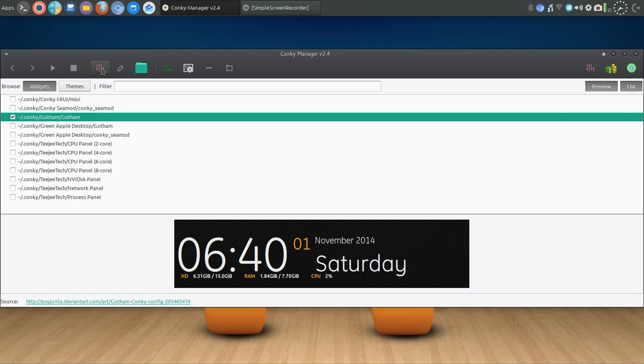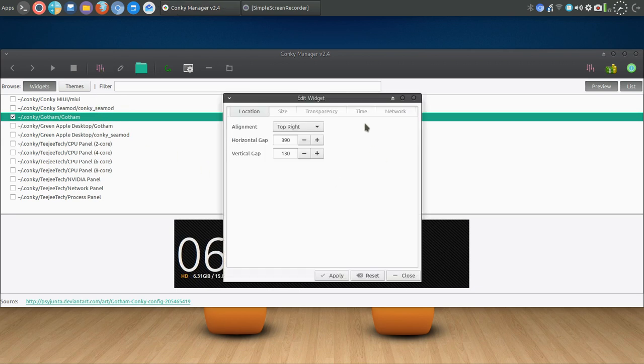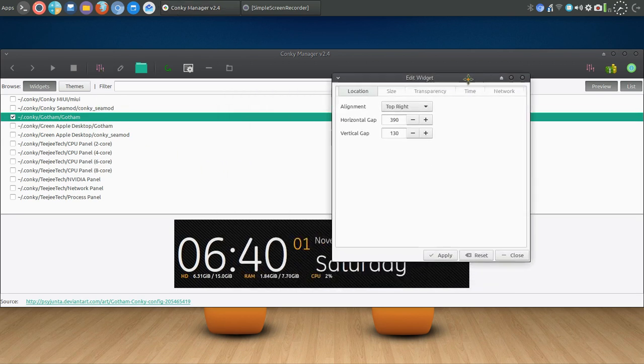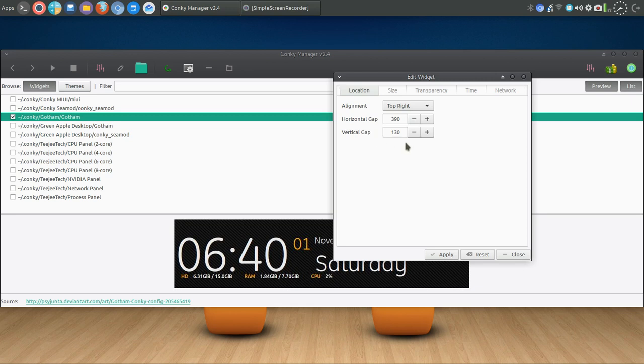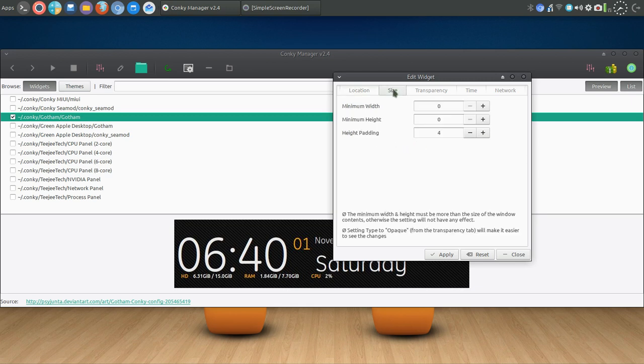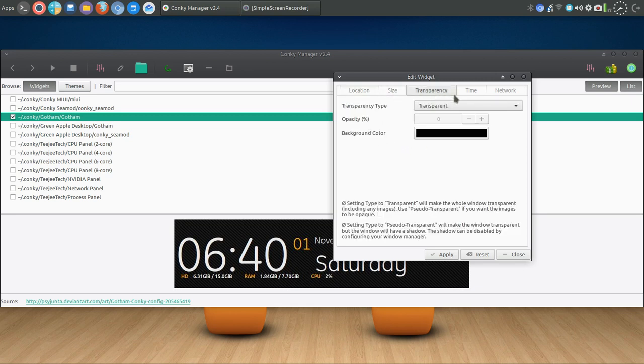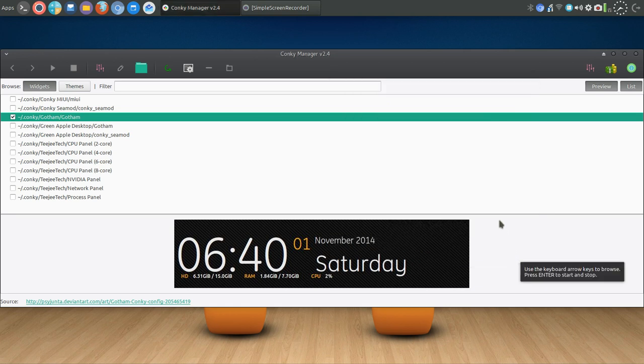Once you've selected Gotham, you can go into settings. You can then align that. You could align that to the top, to the left, to the right, but you can also adjust that out. You can change the size, transparency. So a lot of tweaks and things there.